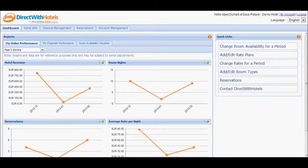Welcome to the Direct with Hotels Hotelier Extranet. In this video tutorial, we will discuss how to acknowledge reservations.